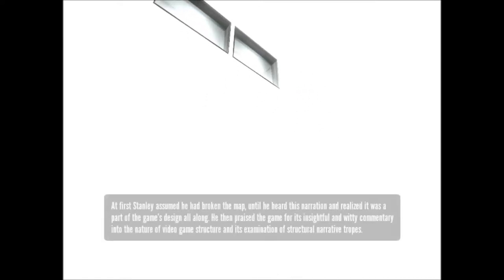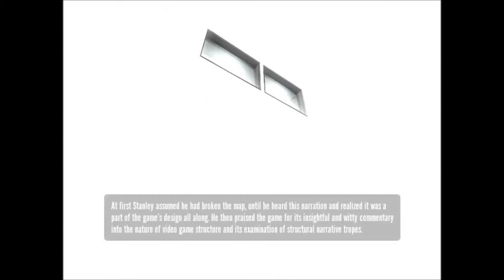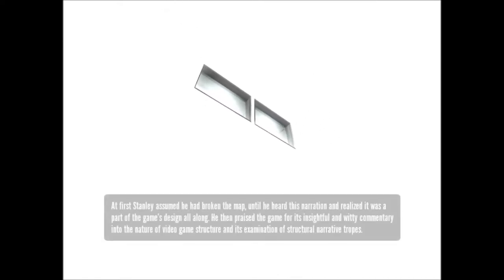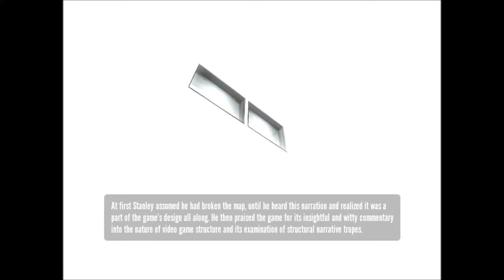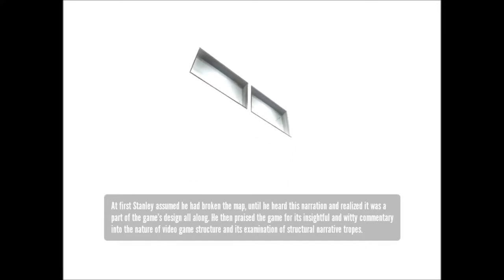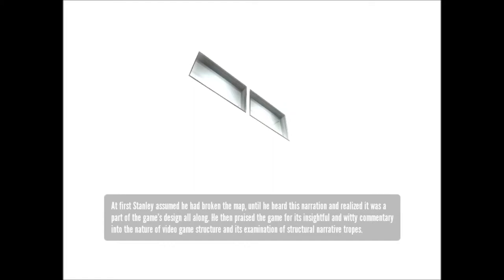At first, Stanley assumed he'd broken the map until he heard this narration and realized it was part of the game's design all along. He then praised the game for its insightful and witty commentary into the nature of video game structure and its examination of structural narrative tropes.